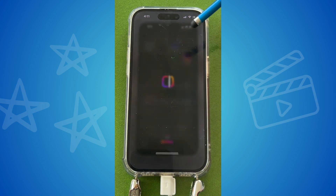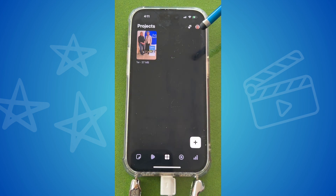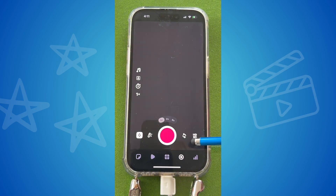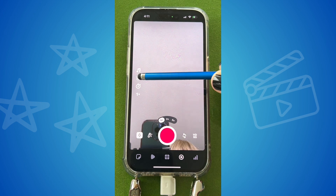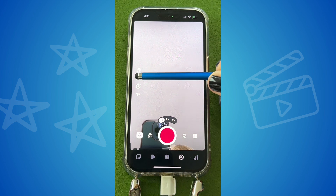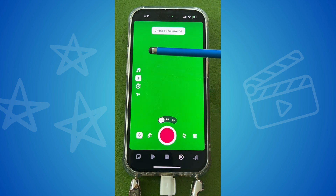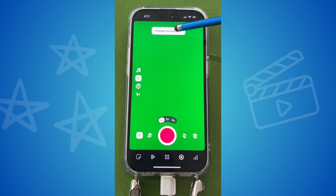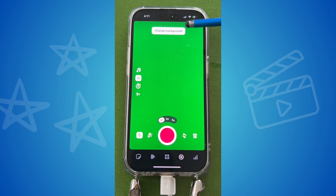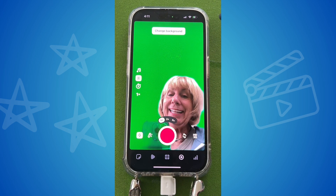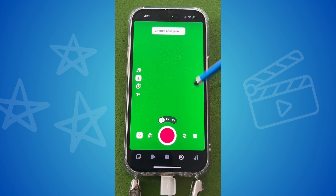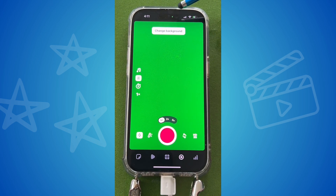Open up the Instagram Edits app and tap record. Now tap here — this is the green screen button — so you tap that and now I can record myself and change the background. When I get in front of the camera like that, I will be in front of the green screen.